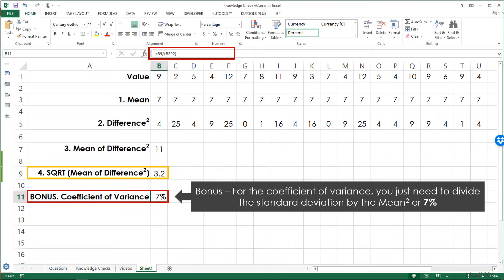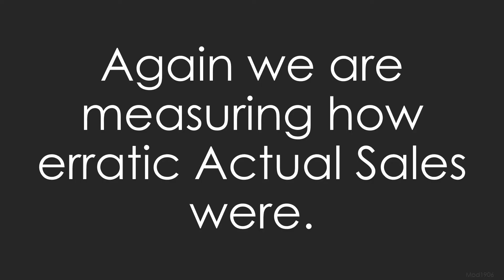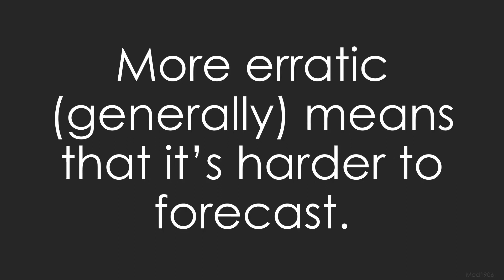As a bonus, for the coefficient of variance you just need to divide the standard deviation we just calculated by the mean, which gets us 7%. We are measuring how erratic actual sales were — more erratic generally means it's harder to forecast.